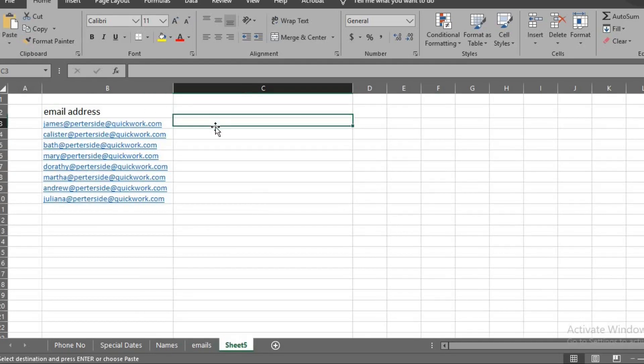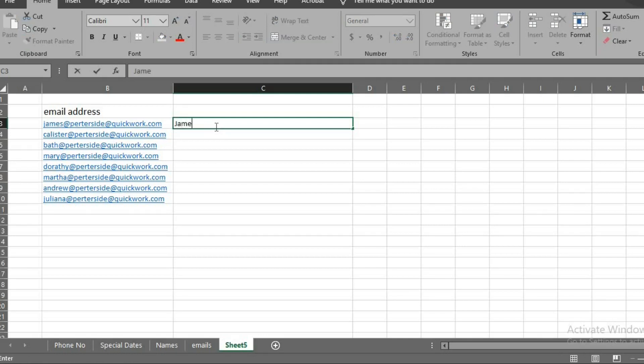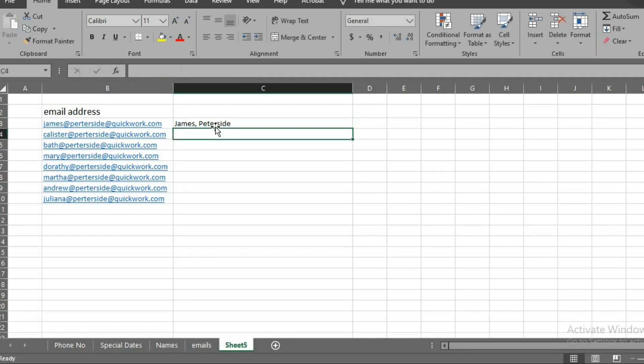Now I want to extract first and last names out of this email. I click on this cell. I type in the first and last name in email here. Enter the next cell below.